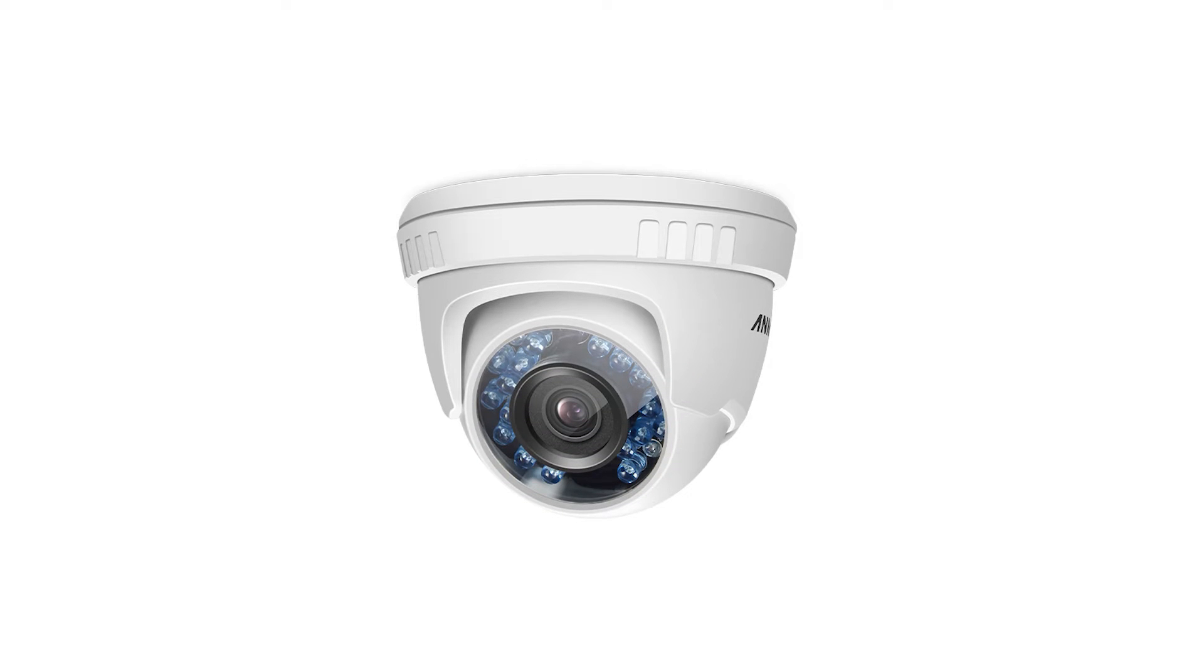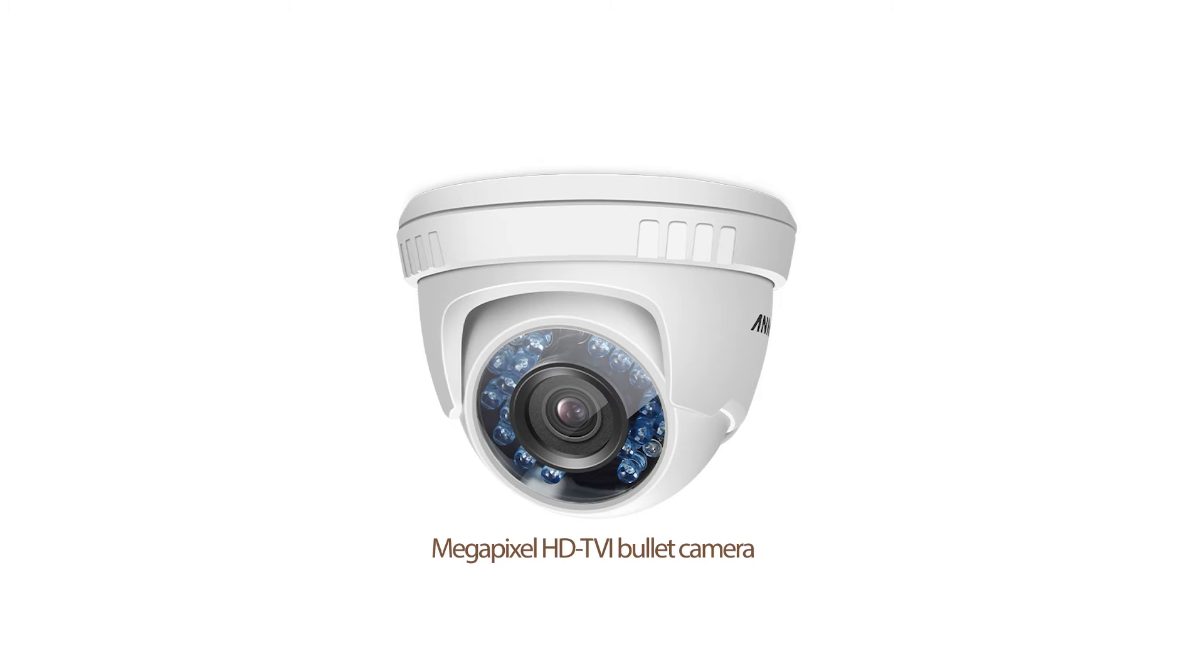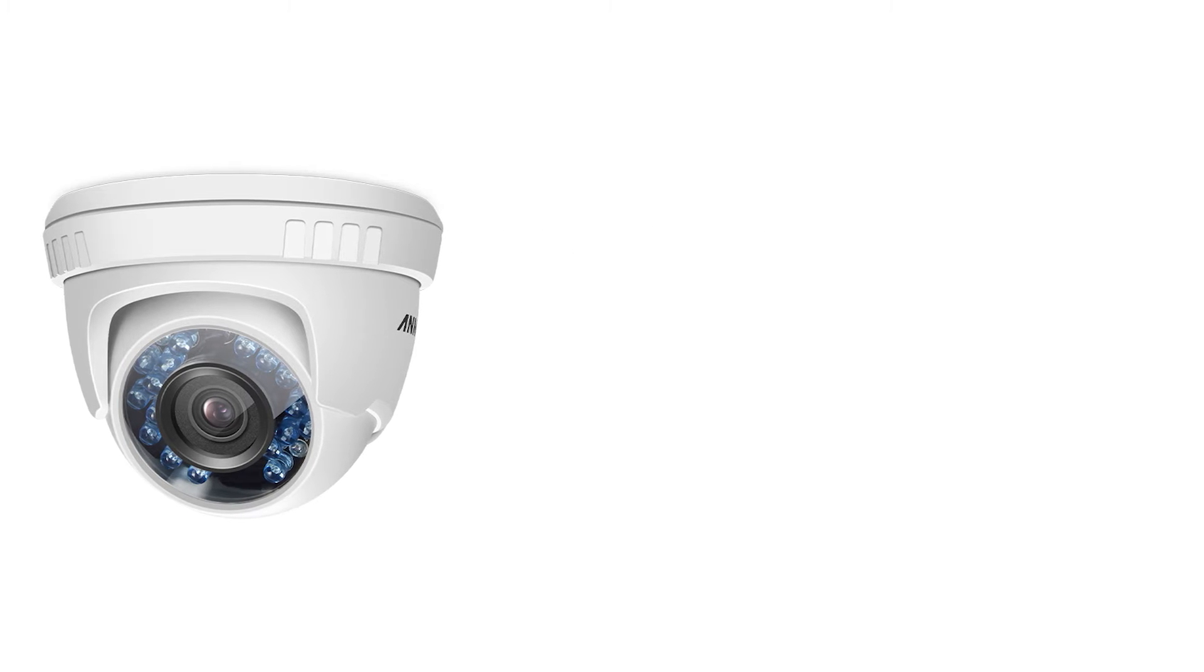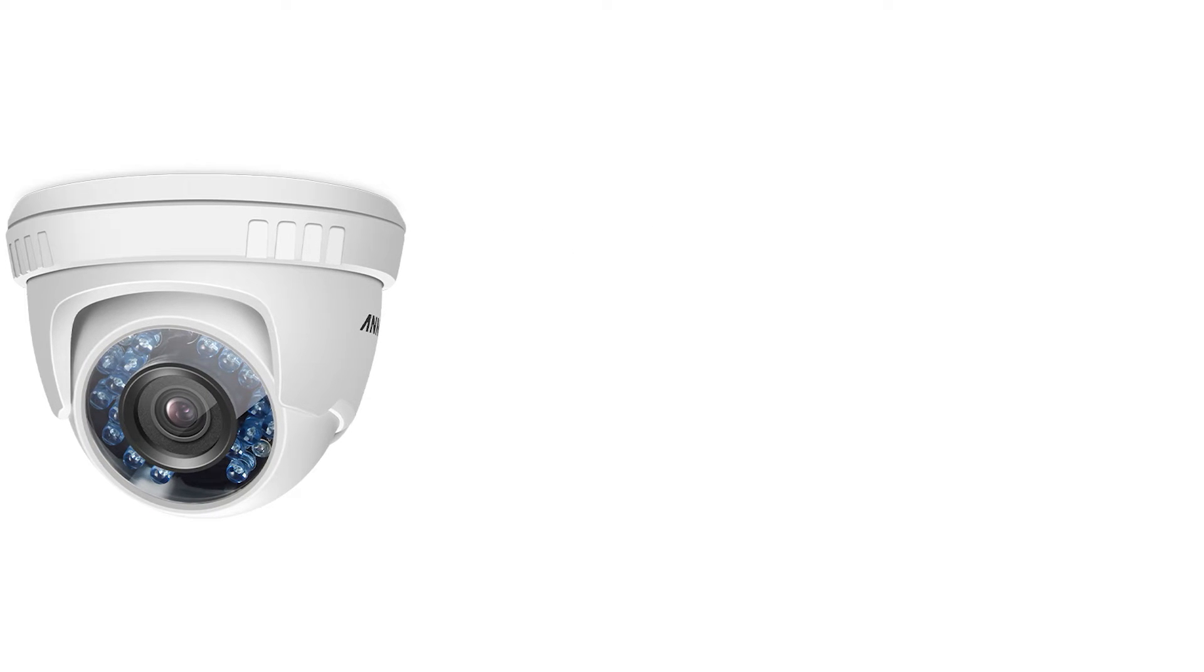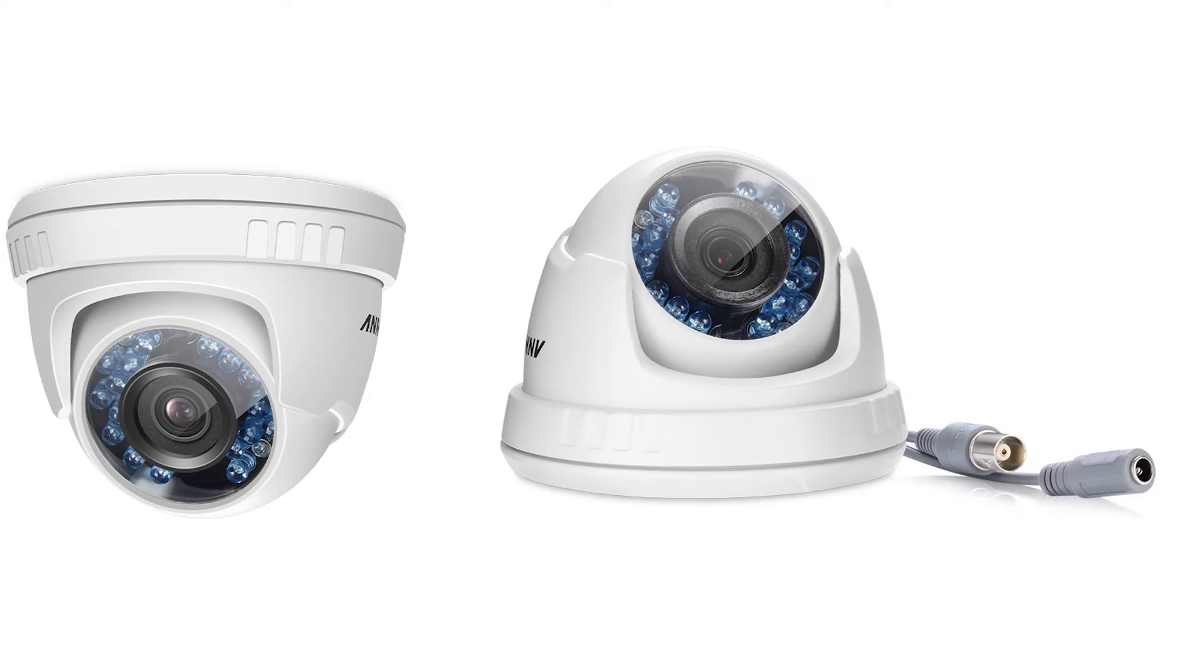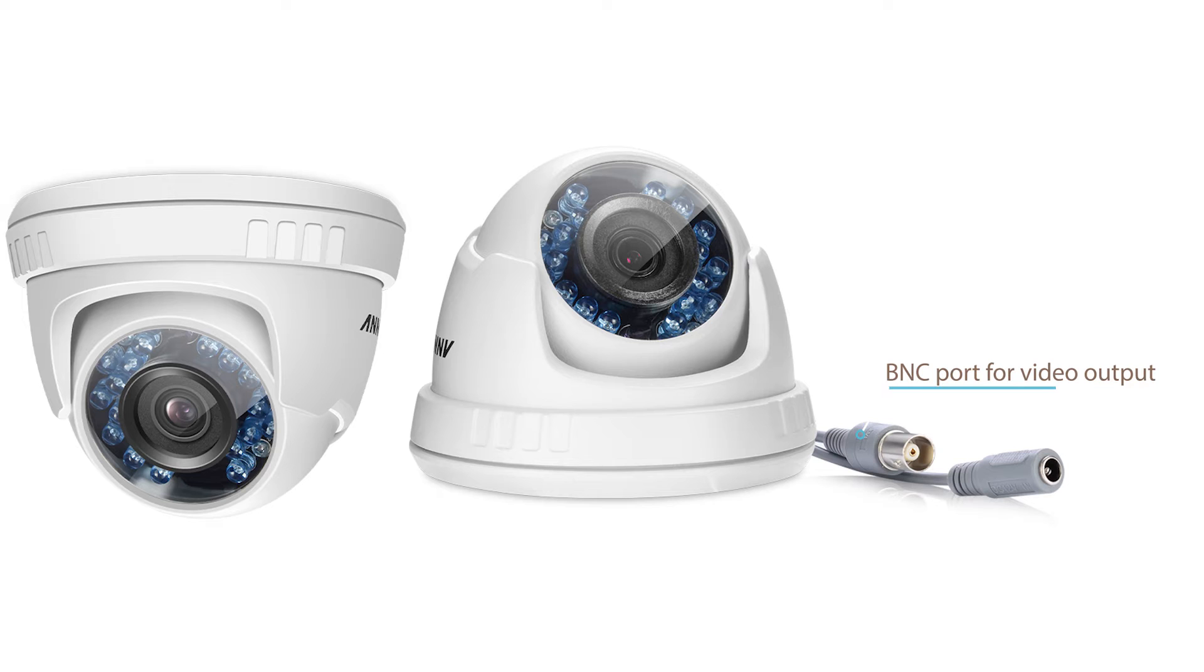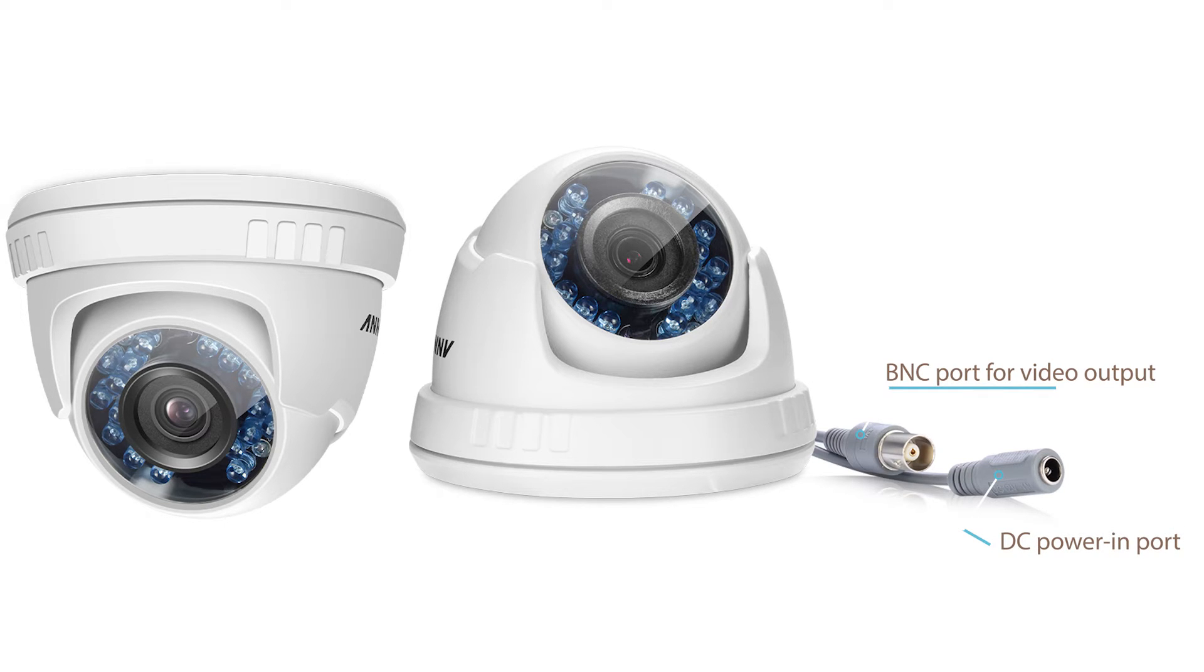Now let's move to the camera. It is a 2 megapixel HD TVI dome camera. The 2 megapixel HD lens is surrounded by numbers of infrared LEDs which provide crystal clear night vision. At the end of the cable there are two ports, one BNC port for video output, one DC power in port from which the camera can get power supply.